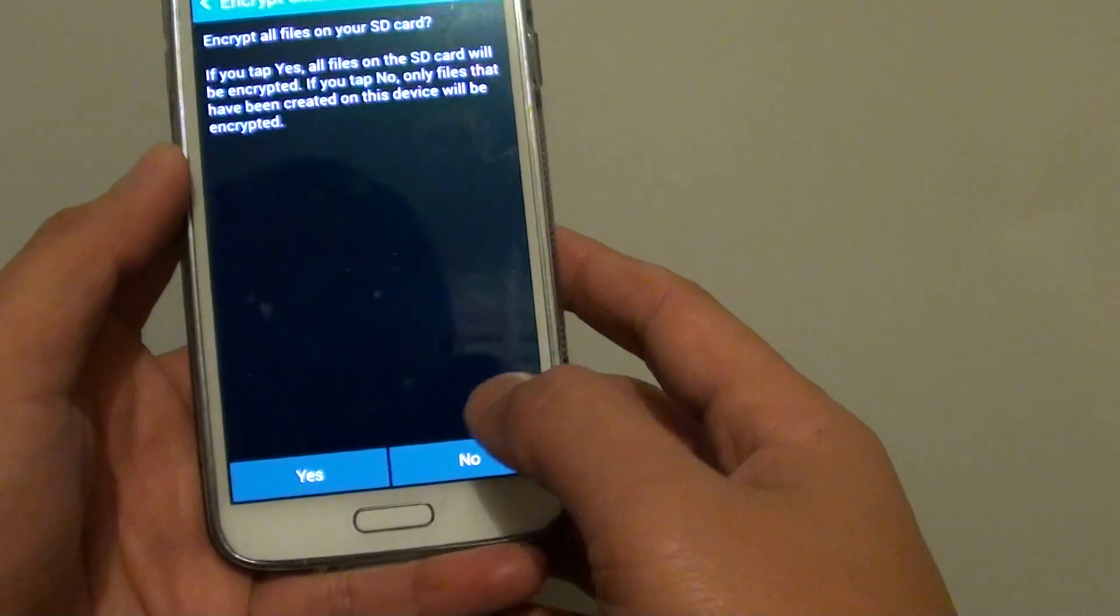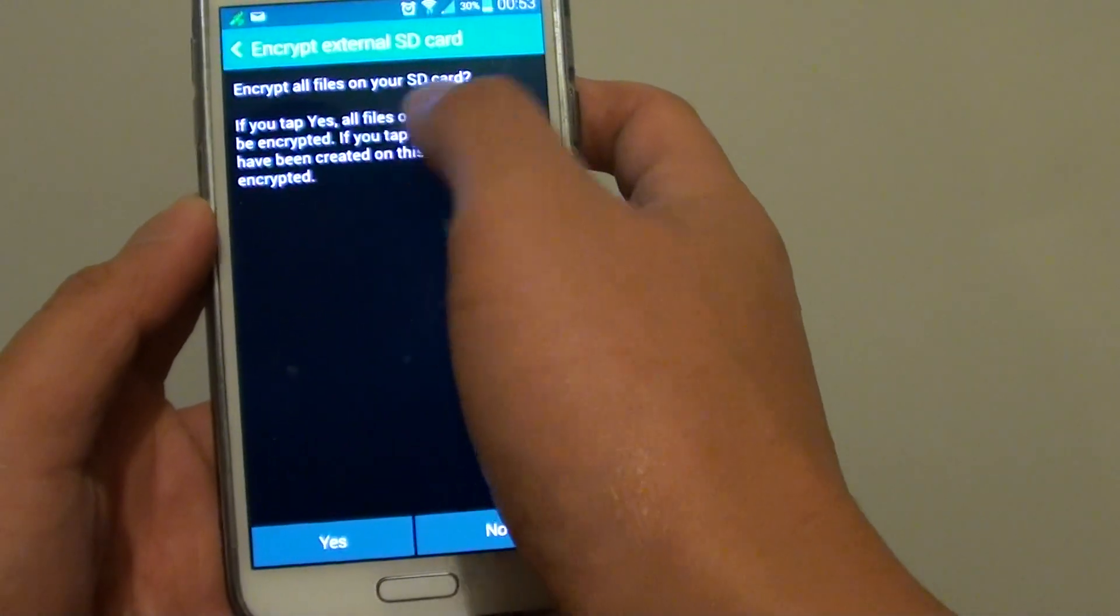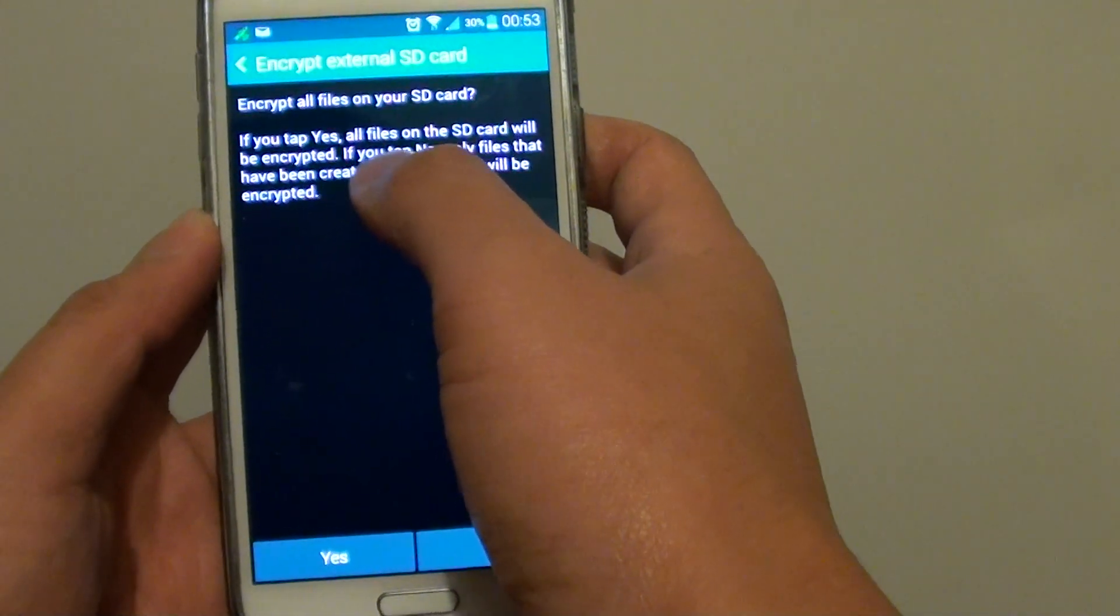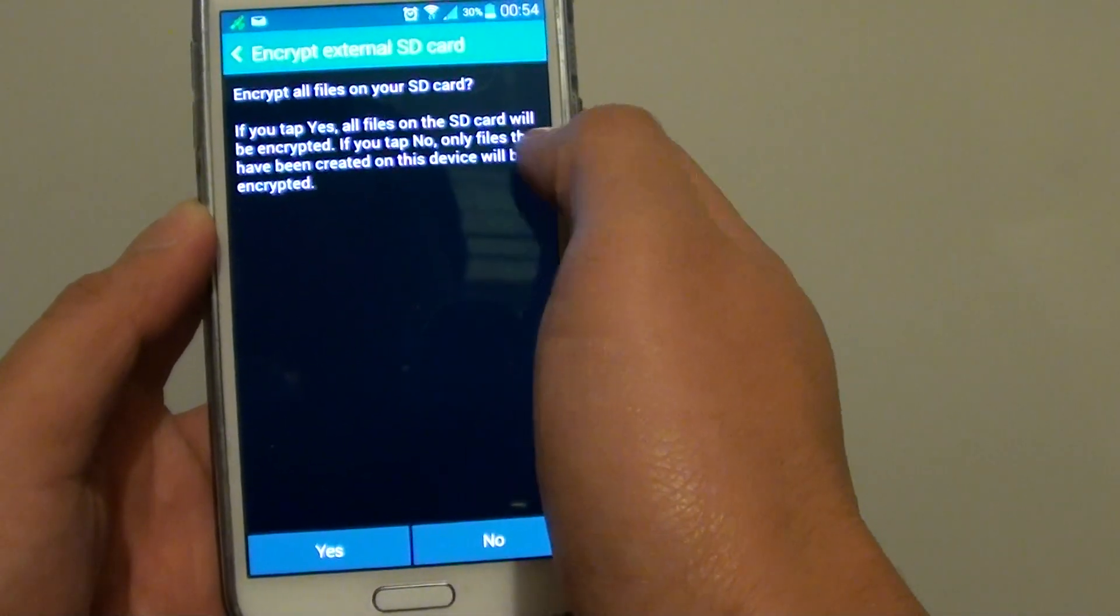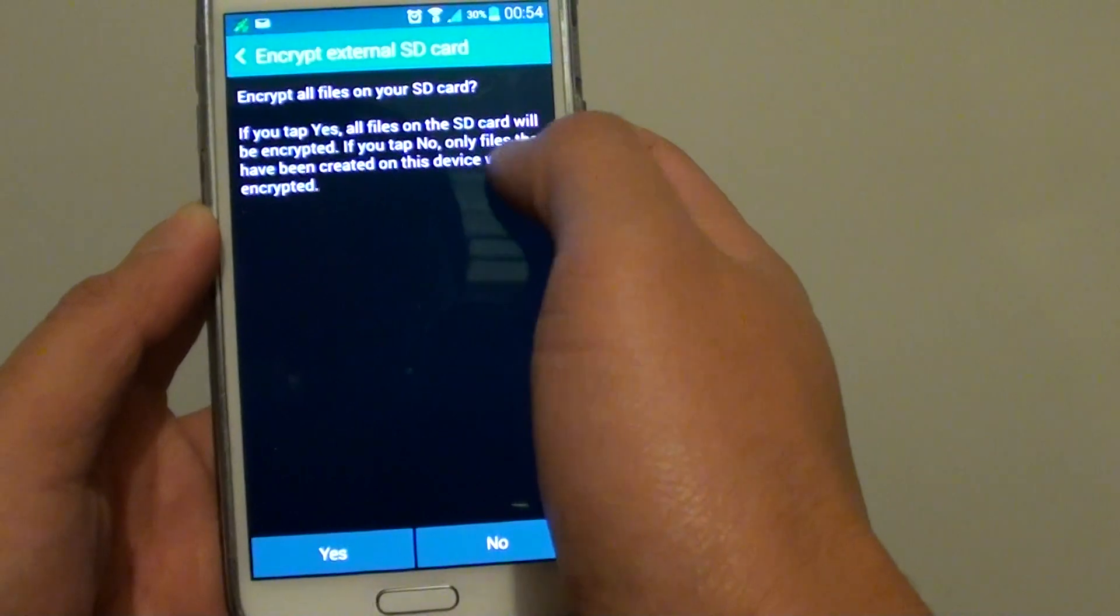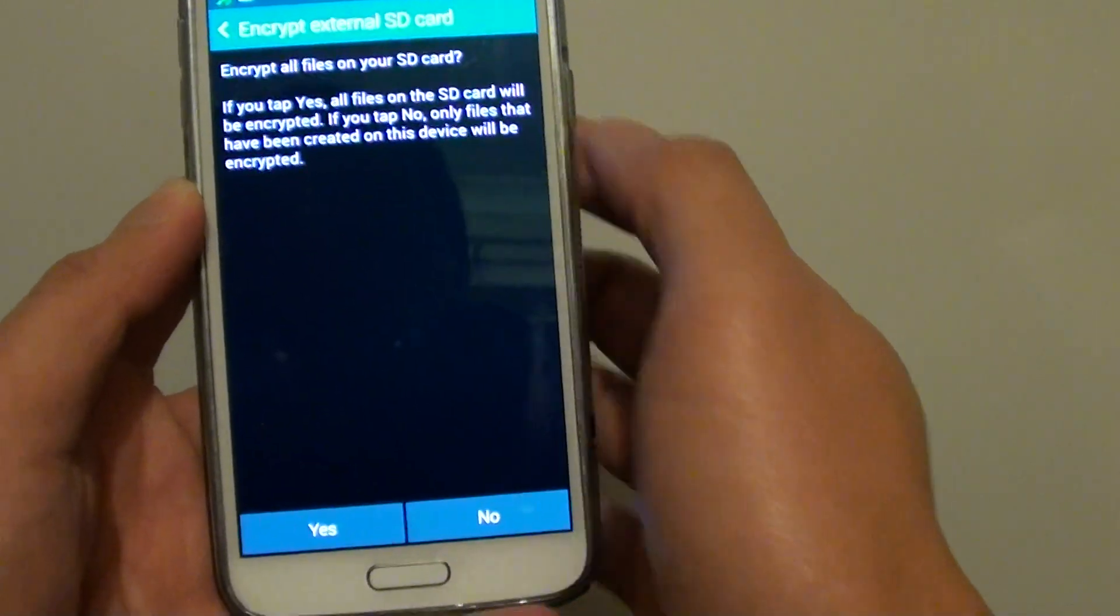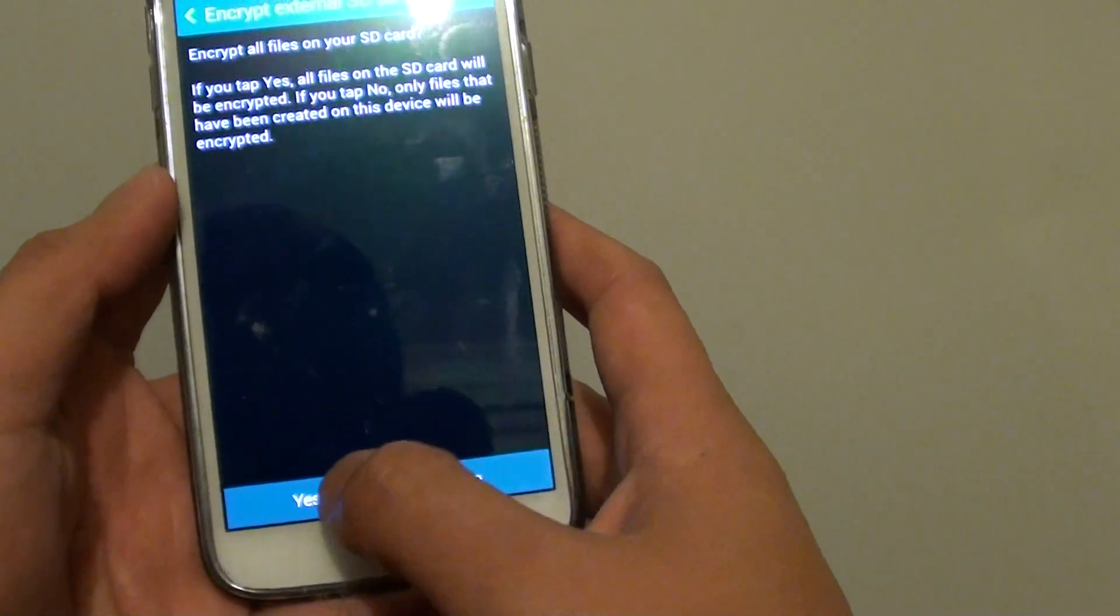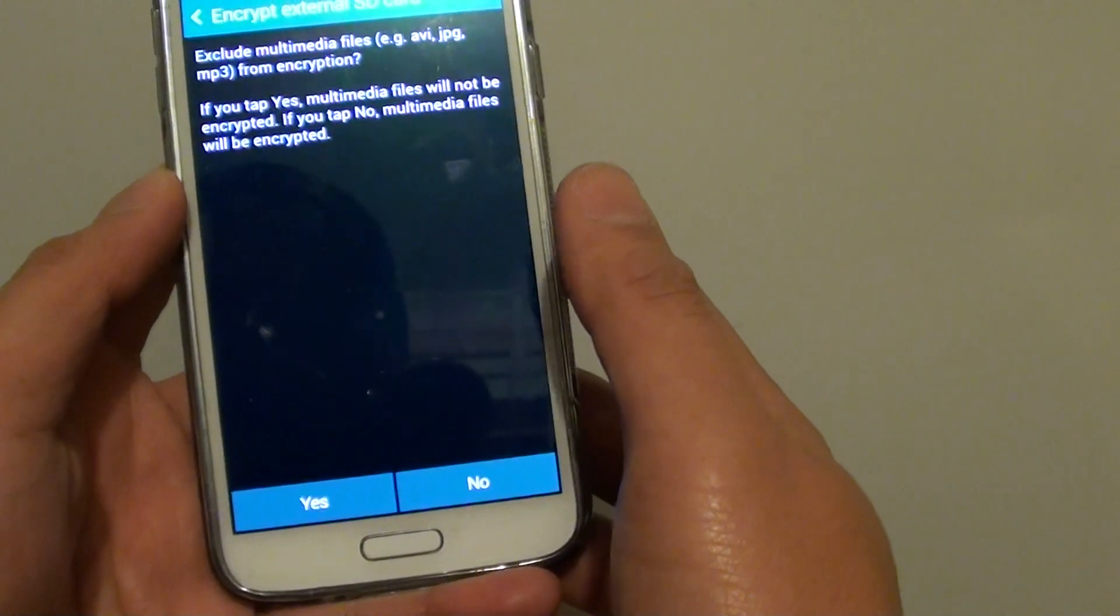Then tap on yes. It says encrypt all files on SD card. If you tap on yes, all files on SD card will be encrypted. If you tap on no, only files that have been created on this device will be encrypted. So we'll tap on yes to encrypt the files.